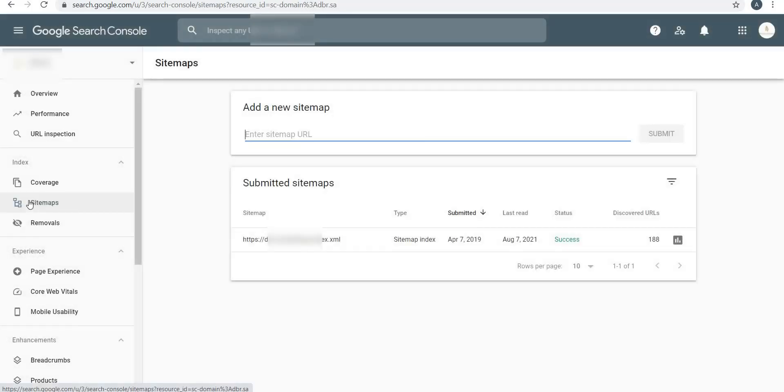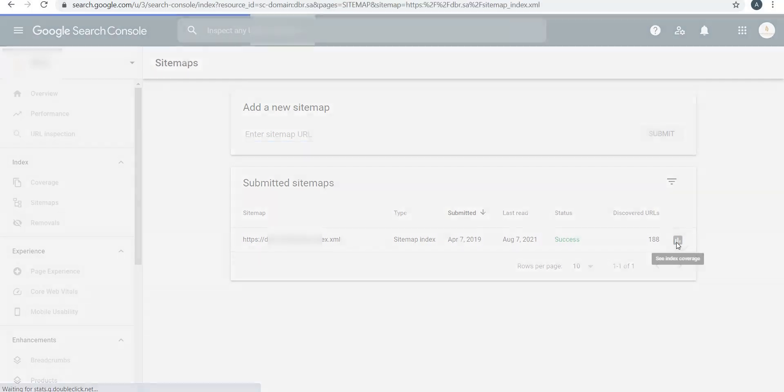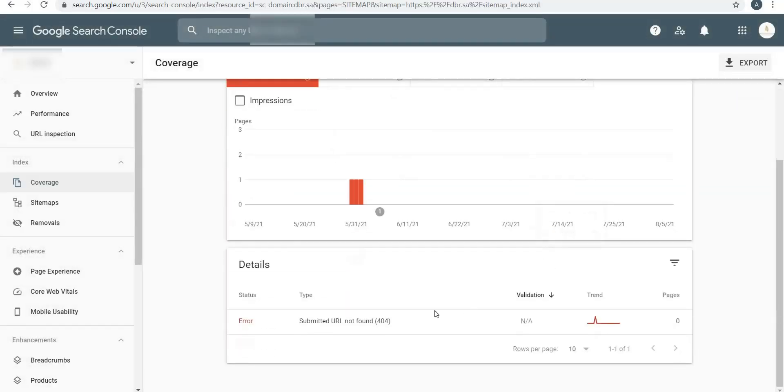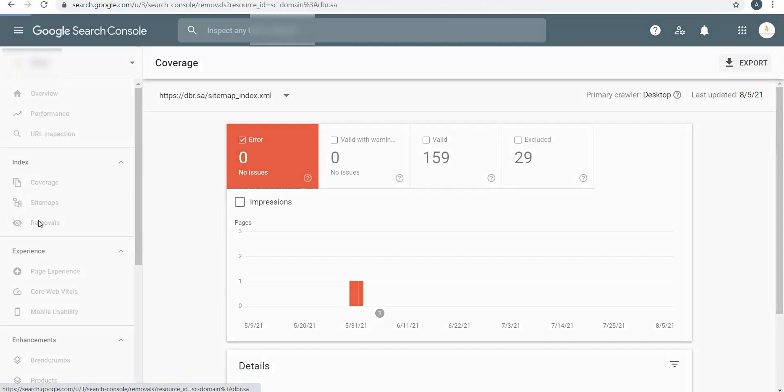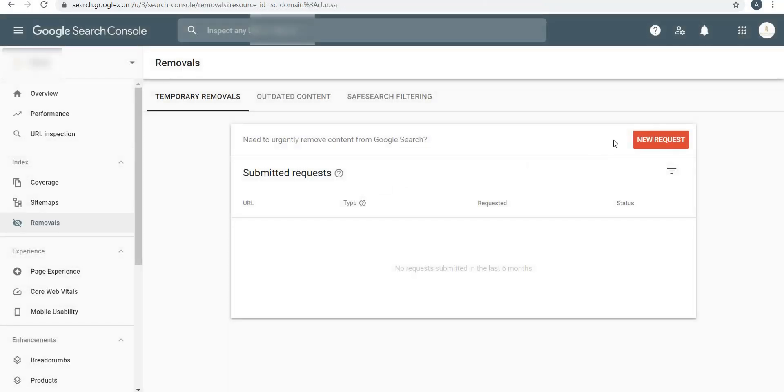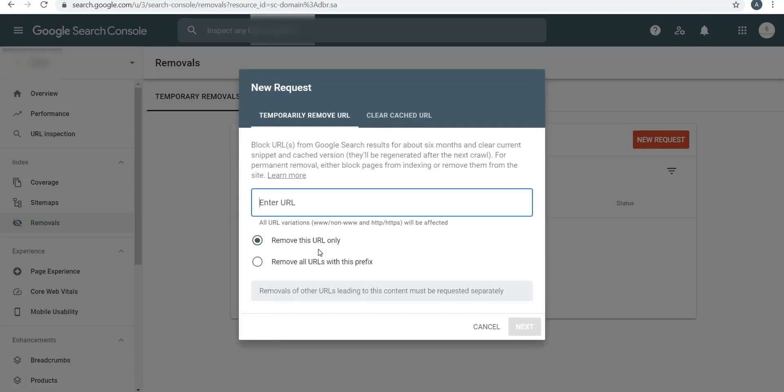Here you will see error, server error, not started, and submitted 404 not found. Next is Sitemap. Submitting sitemap is very important - I've already made a video on sitemap. My sitemap has been successfully submitted as you can see, and Google has identified and discovered 188 different URLs. You can click over here and see index coverage.